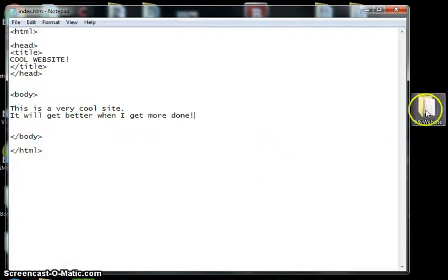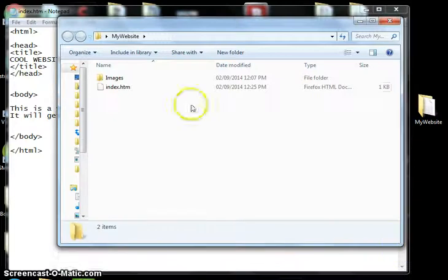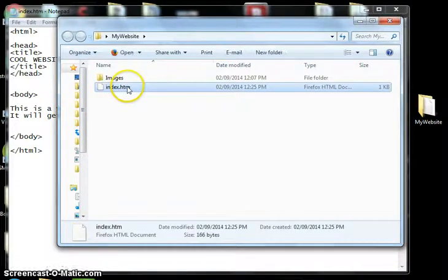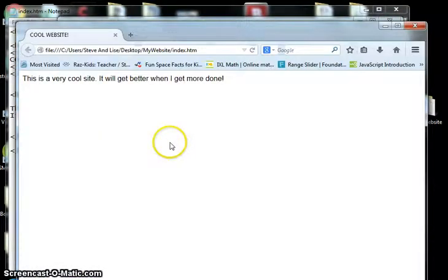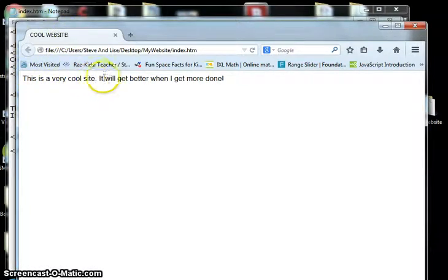We save, and then we can preview it by going to the website folder and clicking on index, and it will run a web browser. And that's our site. Our title appears up there, cool website. This is a very cool site. It will get better when I get more done.